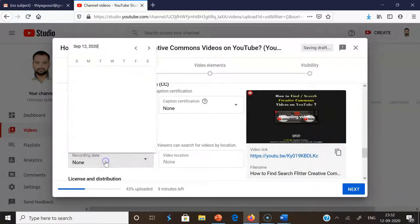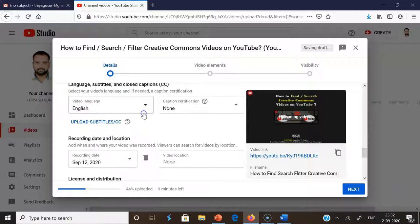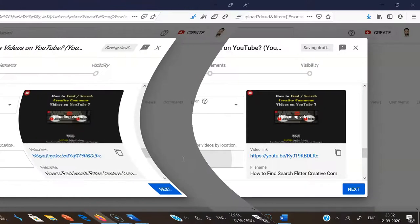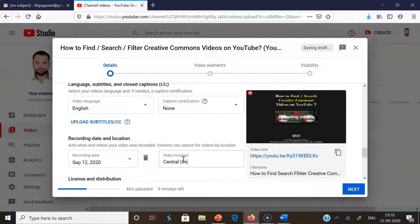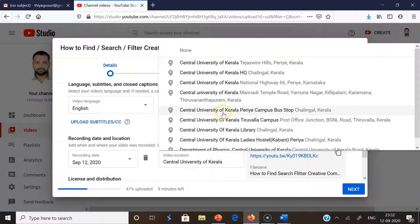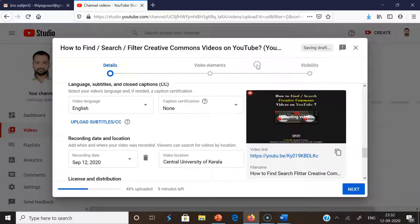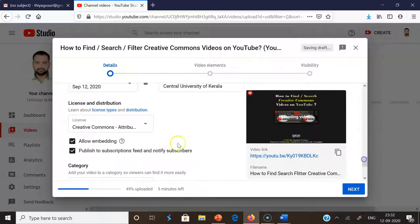After typing the tags, I scroll down for language — I've already set it to English. This is for the recording date, so I'm selecting today's date. For video location, I am entering the university name: Central University of Kerala, since that is where I made this video. I'm selecting this location.